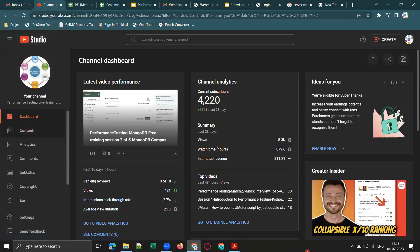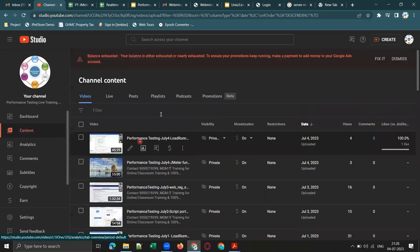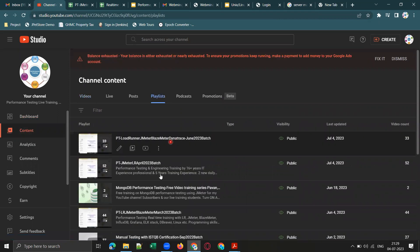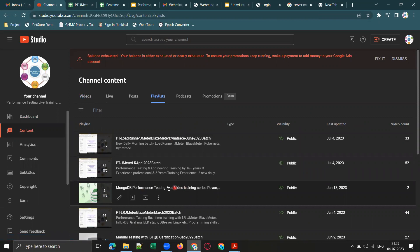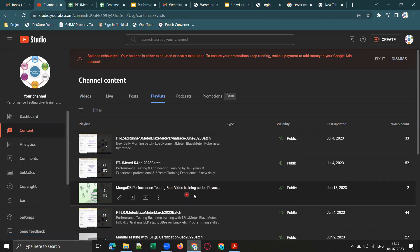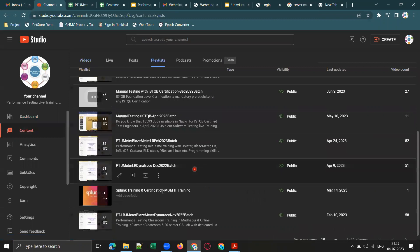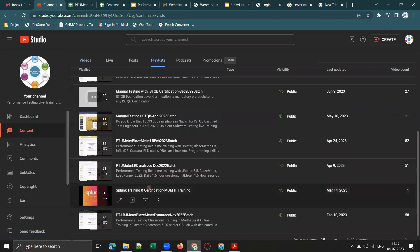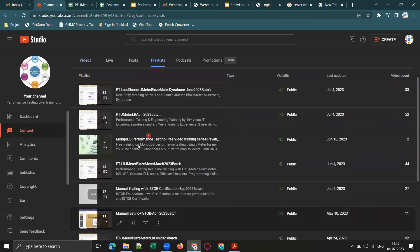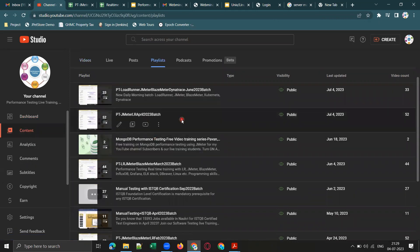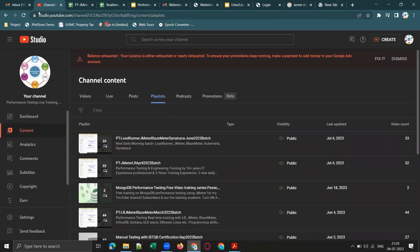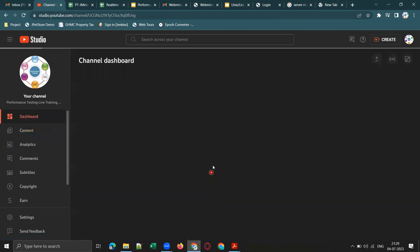Let me go to the content tab to show you the free trainings we are providing. One is MongoDB performance testing — a free video training series — and another is Splunk training and certification. I am planning the next free demo session this weekend on Splunk as well as MongoDB, so please subscribe and turn on all notifications.